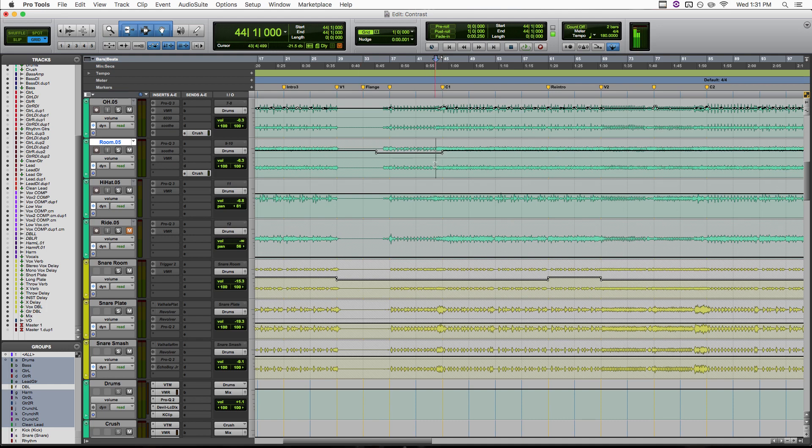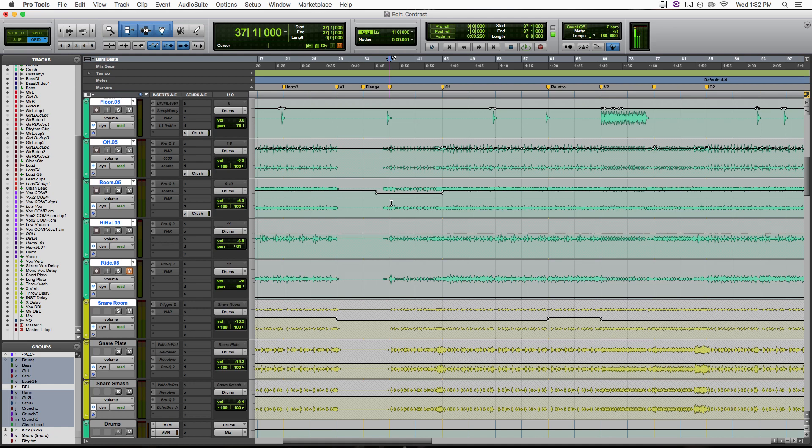So today we're going to be looking at a song called Something to Take the Edge Off by Sounds and Scenarios. They did a really great job with the arrangement of this song, but like I said there's still a lot we can do as mixers to really highlight that. So let's take a listen from the second half of this verse going into the first chorus here, and then we'll analyze a few of the things I did to make that chorus really impactful.